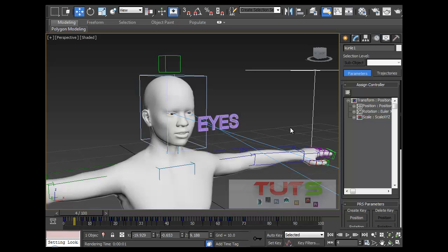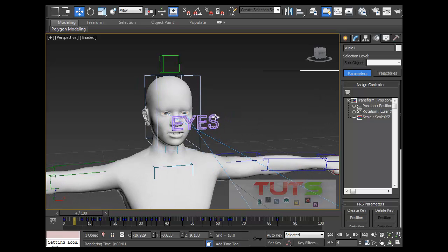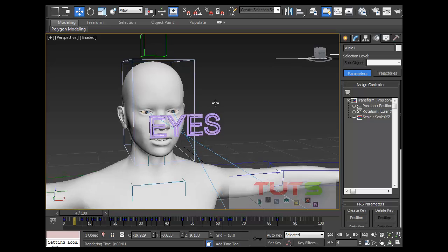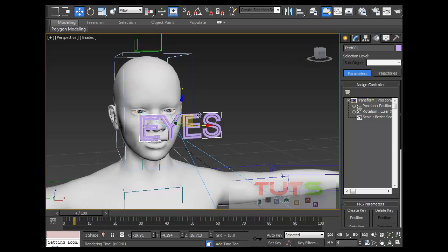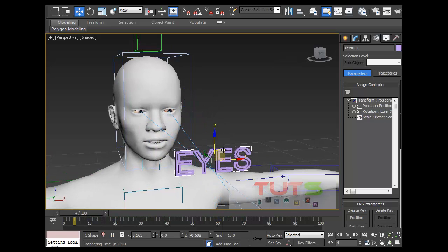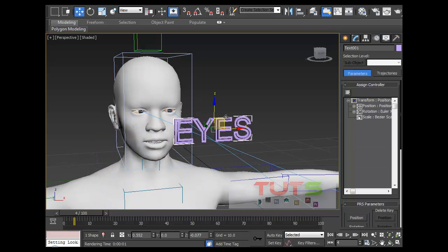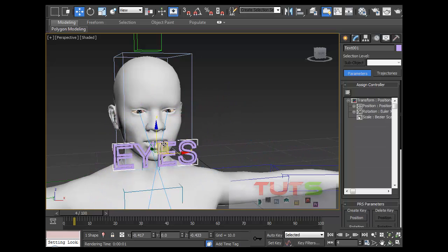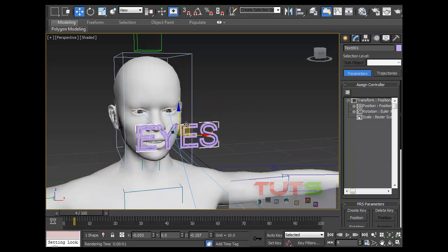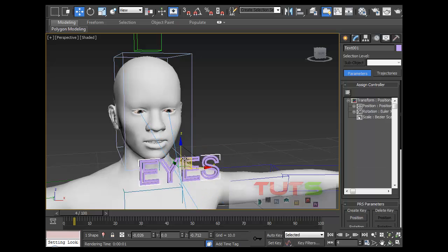Hello viewers, hello subscribers. In this tutorial I'm going to be showing you how to create a look-at constraint. Like if you want to adjust your character's line of sight — it's just a simple rig of his eyes moving around.